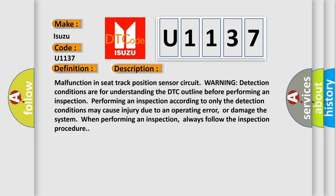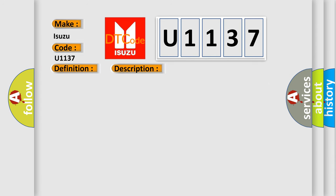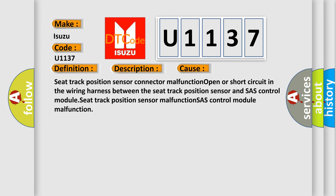This diagnostic error occurs most often in these cases: seat track position sensor connector malfunction, open or short circuit in the wiring harness between the seat track position sensor and SAS control module, seat track position sensor malfunction.